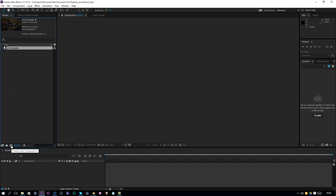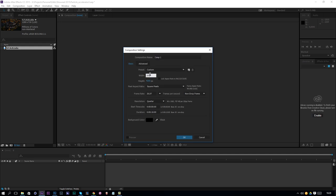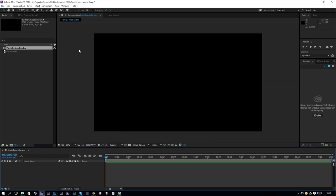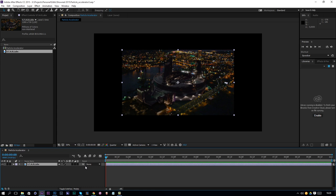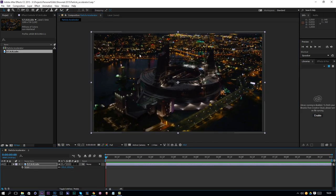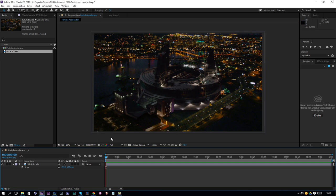Then we are going to create a new composition by clicking on this icon — a full HD composition, so that's 1920 by 1080 at 24 frames per second, and we are going to create a 10-second particle accelerator. Drag and drop your image into the composition. Change the resolution to full so we can see everything in nice detail. Press S on the keyboard to reveal the scale, drag it up to fill the whole composition. Now we have an aerial shot of Star Labs and we are going to create a beam going up with some lightning and cool stuff like that.